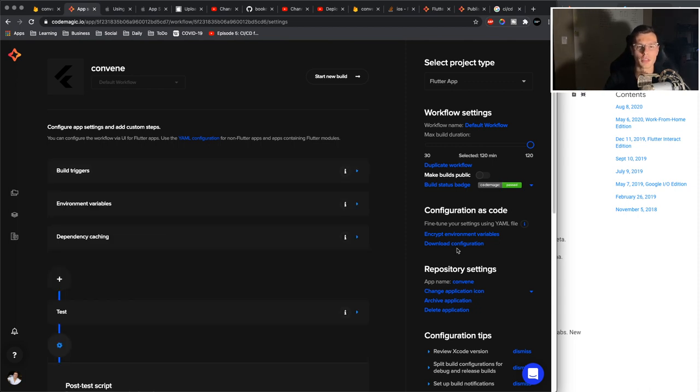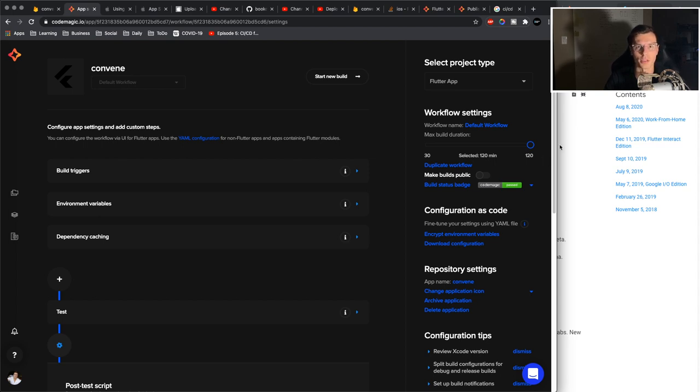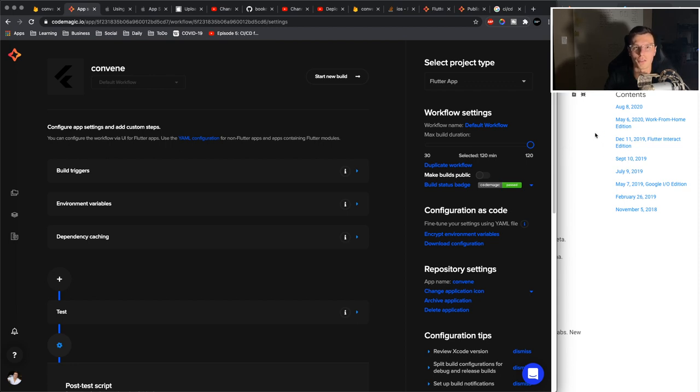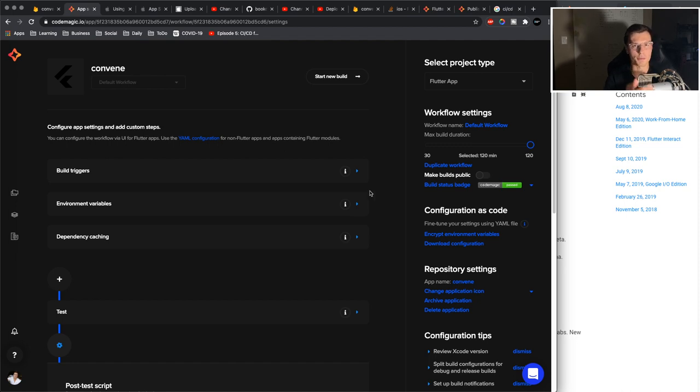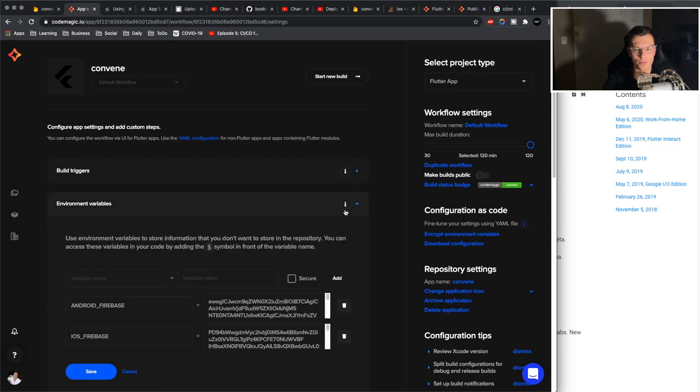One thing to note, in order for CI/CD to work, you have to have launched your app at least one time on the Play Store and the iOS Store. So make sure you do that first. And if you need to do that, follow the two videos I have in the description and then come back to this one.